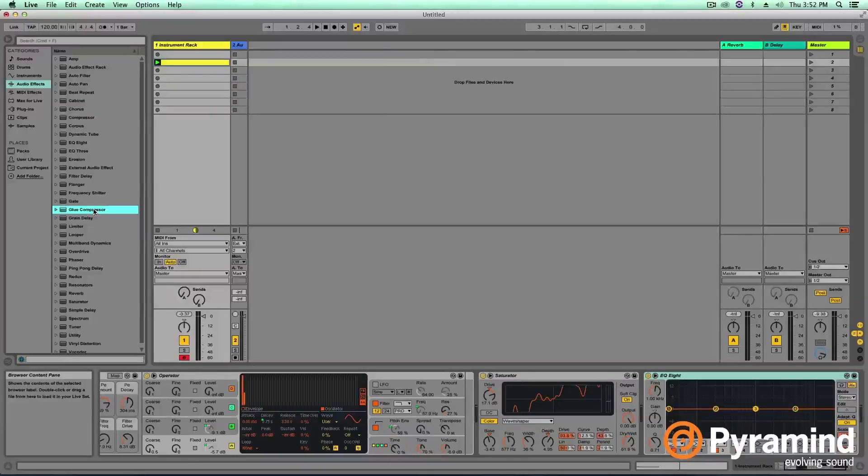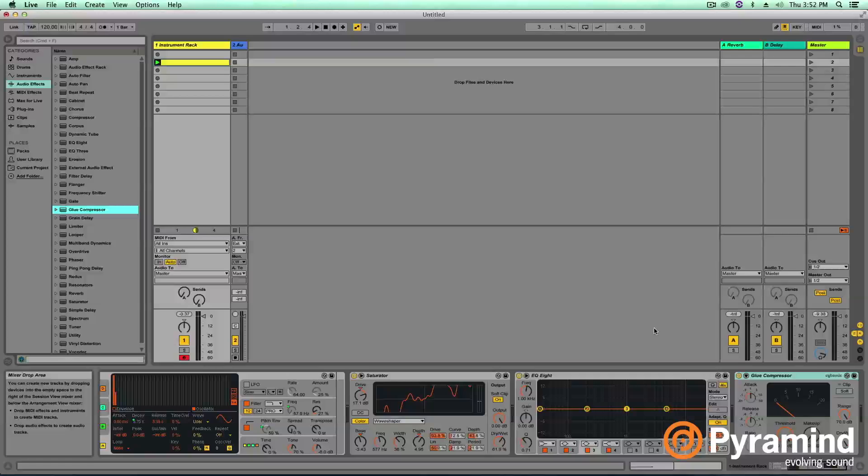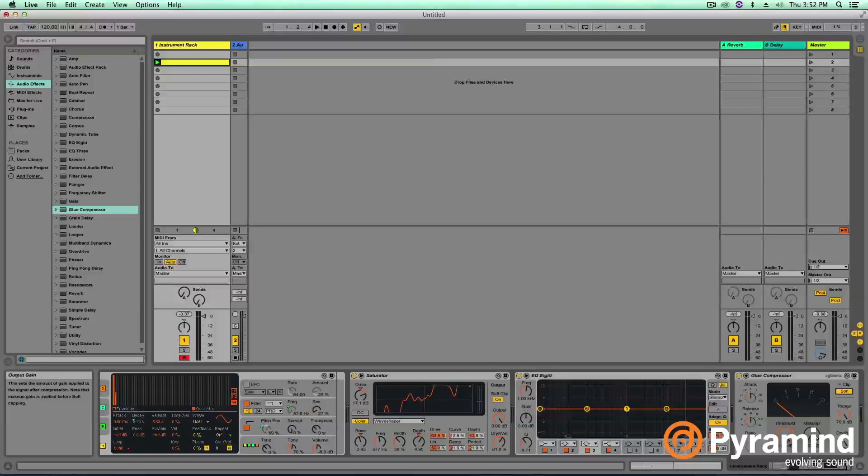The last thing I'm going to add on here before we move on to our resampling phase is I definitely recommend doing some basic EQing and even some compression. I like to use the glue compressor because of its soft limiter. I think turning that makeup gain, you can really get some nice 808 sounds going on.